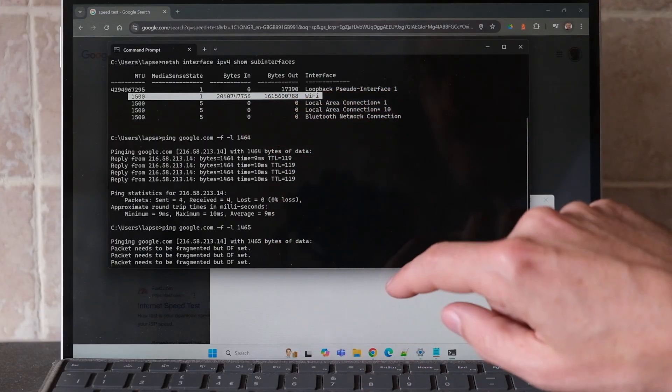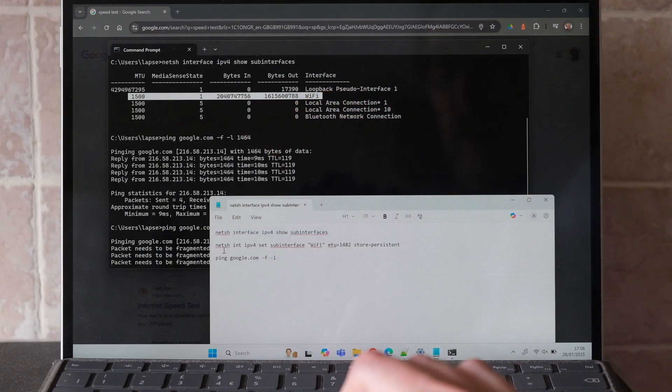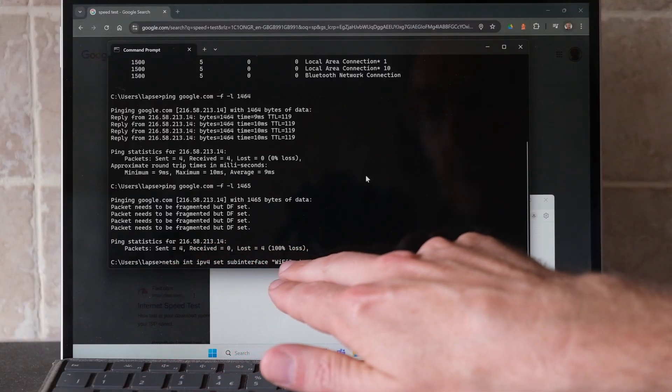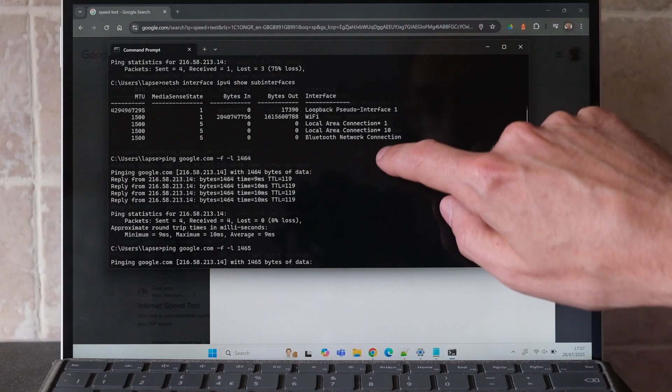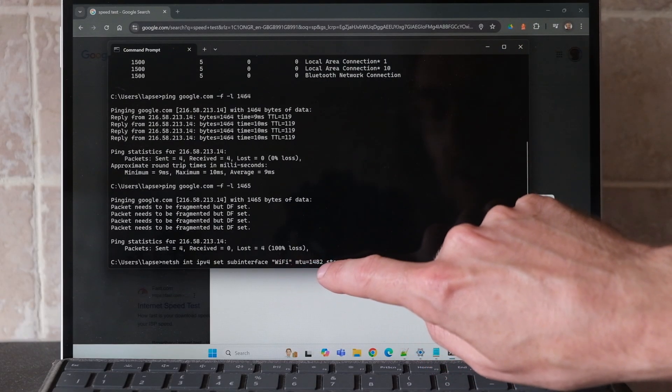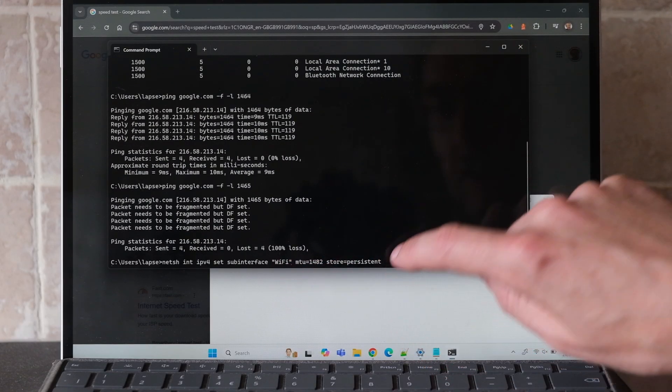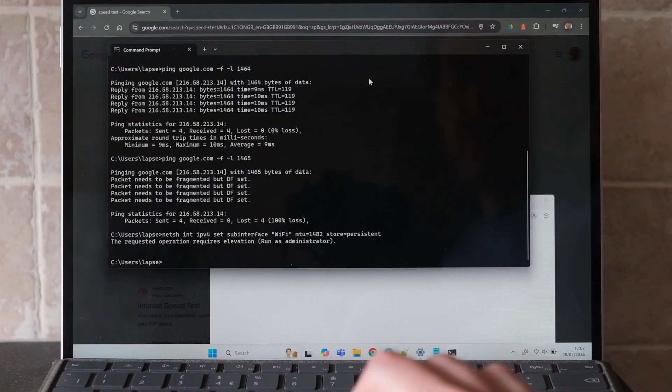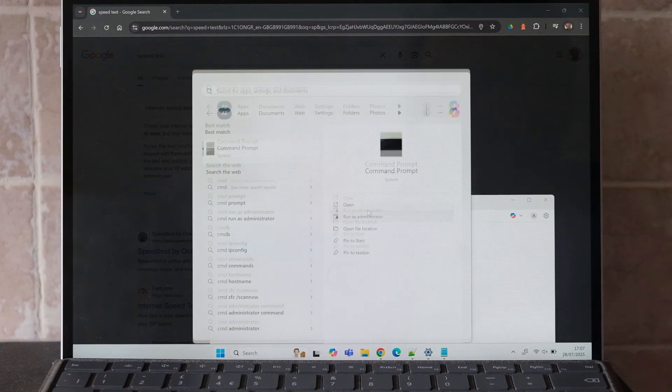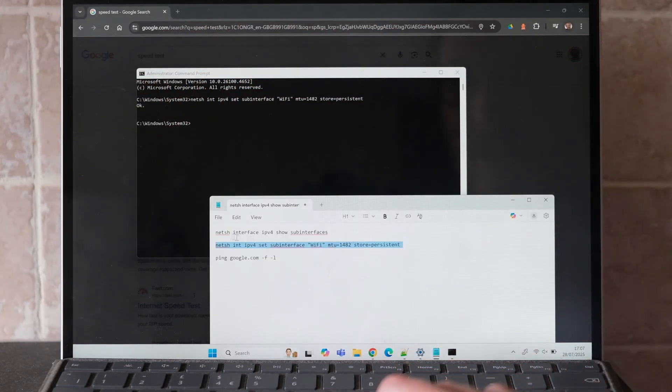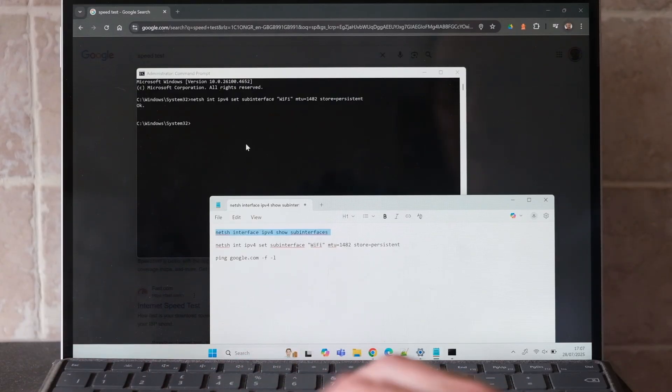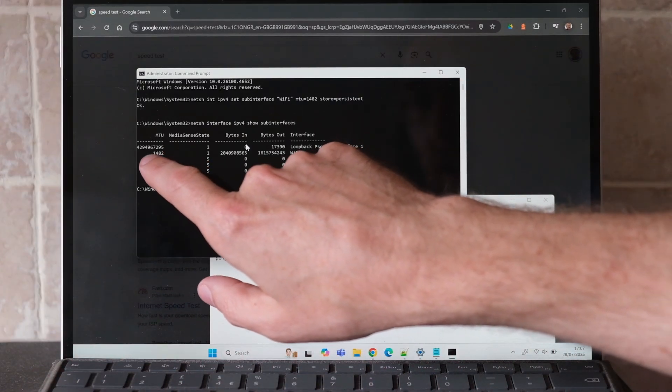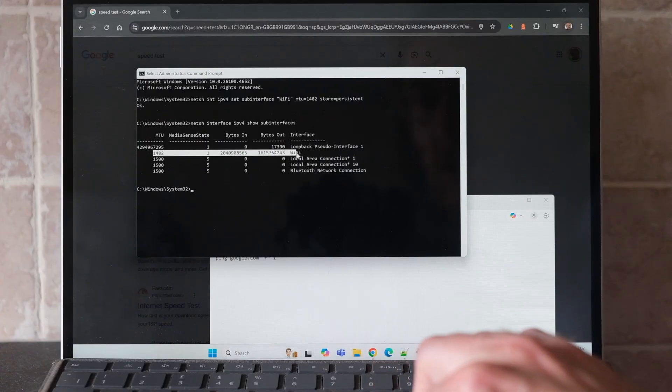This command says to set the MTU size for Wi-Fi, which is the name of the interface here, set it to 1482 and store it. In this case it says run as administrator, so I'll start up a new one and click run as administrator, paste that in, and it just says OK. That means it's been set successfully. I can now run this command again, and you can see the MTU is now set at 1482 for Wi-Fi. If we rerun the speed test we should see an increase in the Wi-Fi speed.